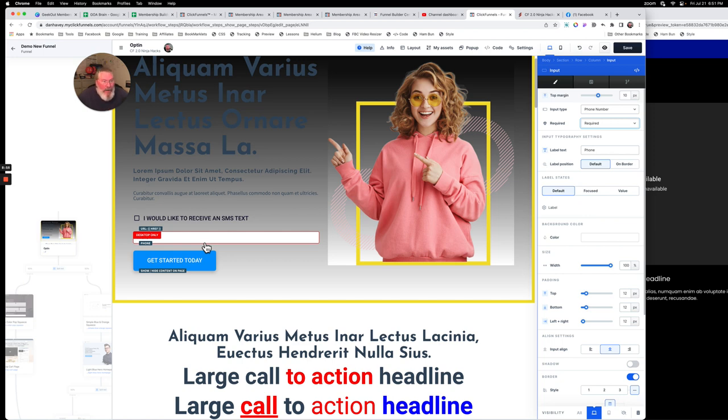So I think that answered the question of how to create this input element. If you have any questions, just let me know.